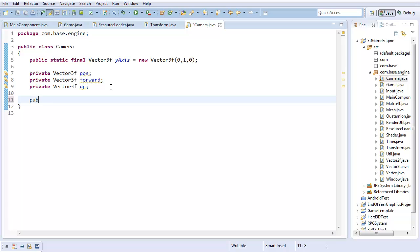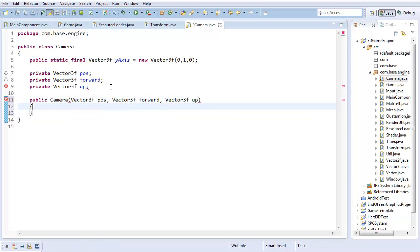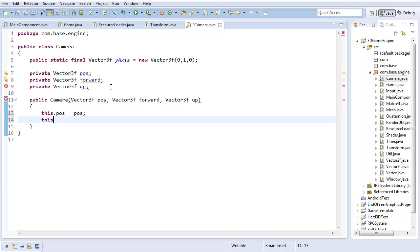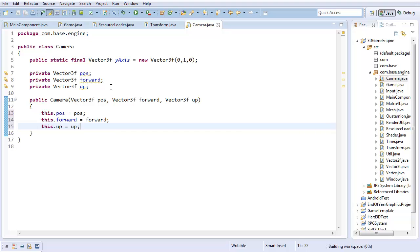Anyways, let's create the constructor. So, I'm going to create public camera. I'm going to take in vector 3F position, vector 3F forward, and vector 3F up. So, this dot pos equals pos. Pretty straightforward. I say as I write in the forward variable, but hey. Equals up. Okay, there.